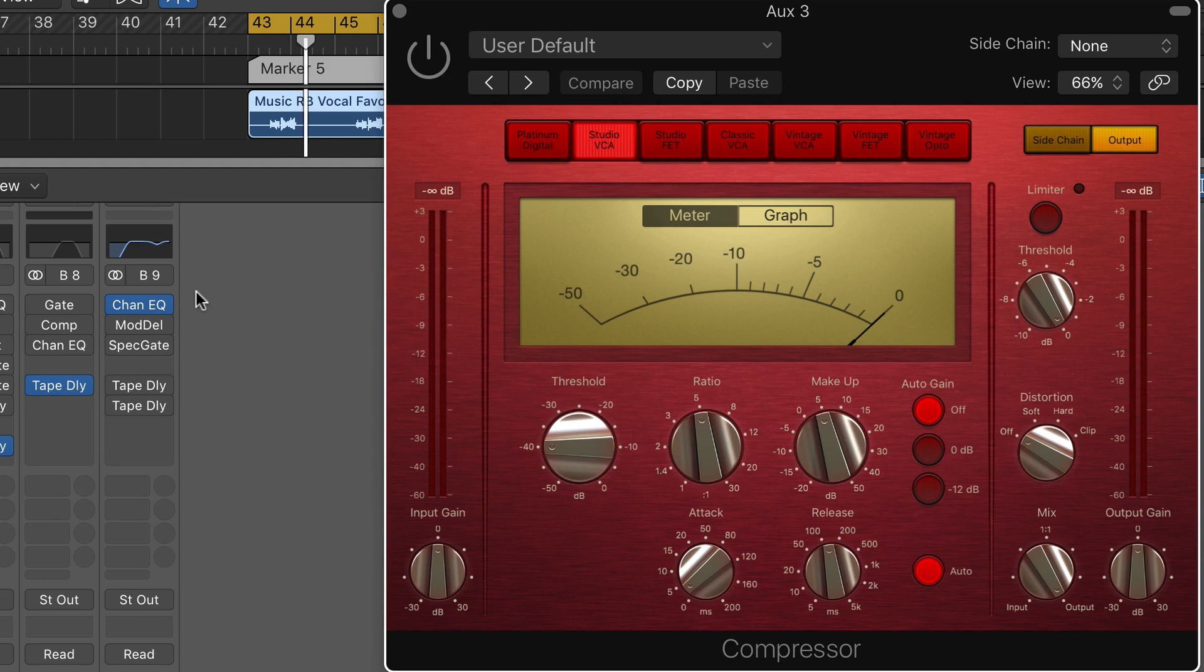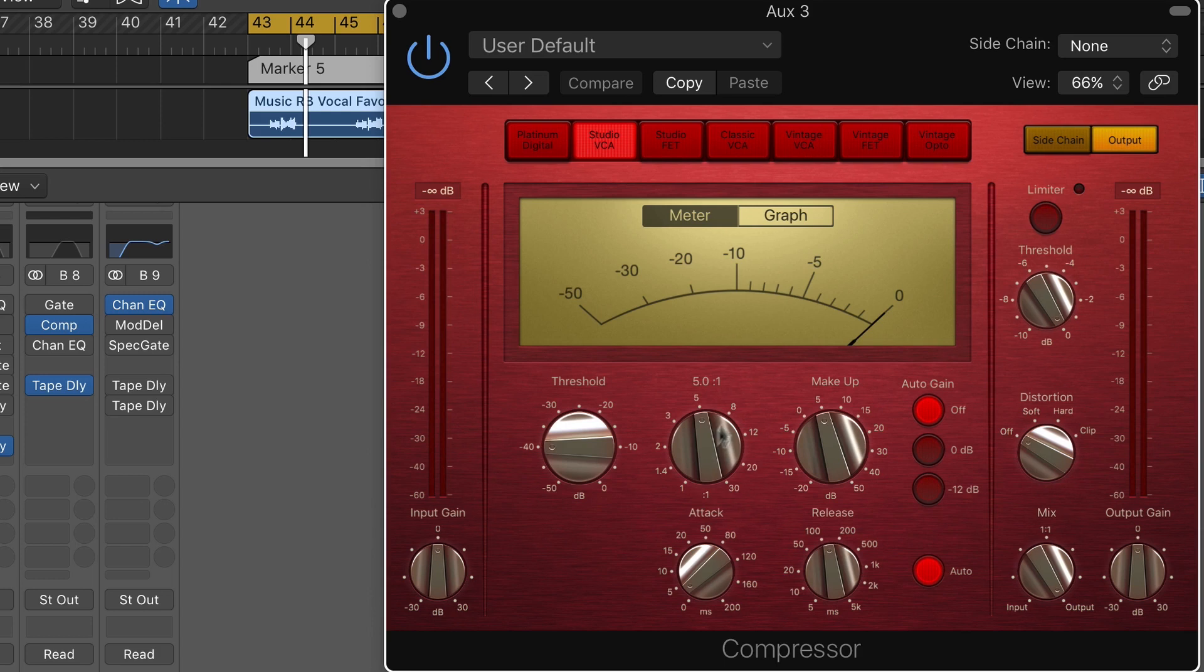What I want to do is flatten it out so that the signal going to the delay doesn't have quite the same dynamic profile. Here I have the compressor kicked in at a five to one ratio, pretty fast attack, moderate release.